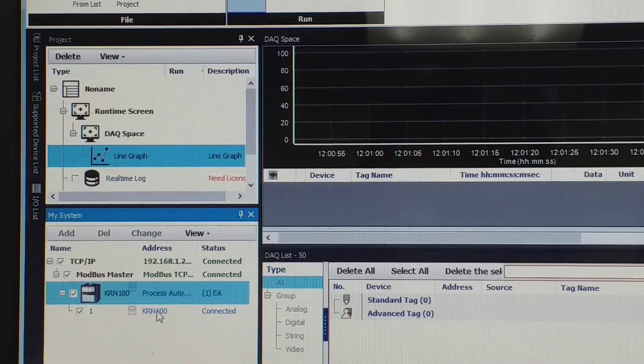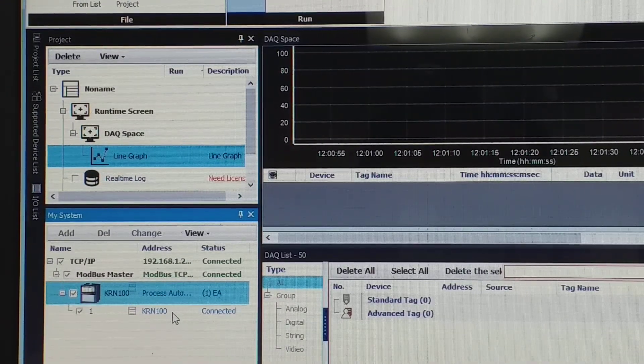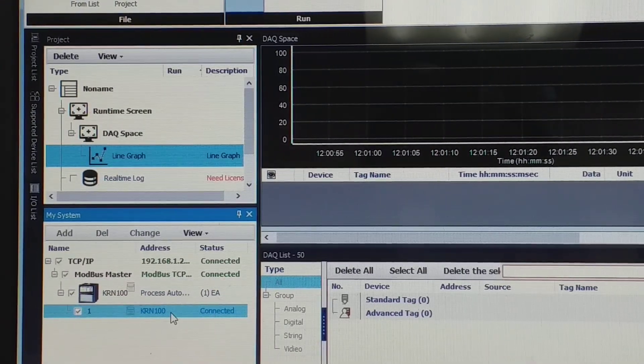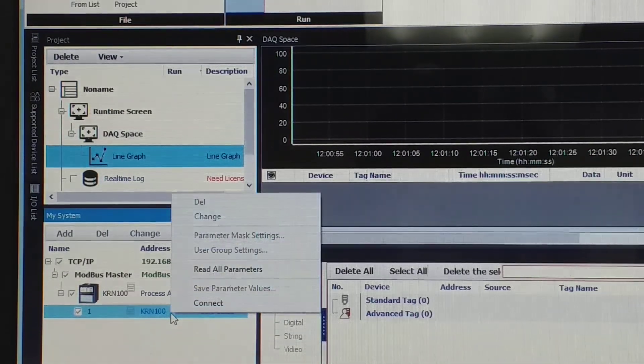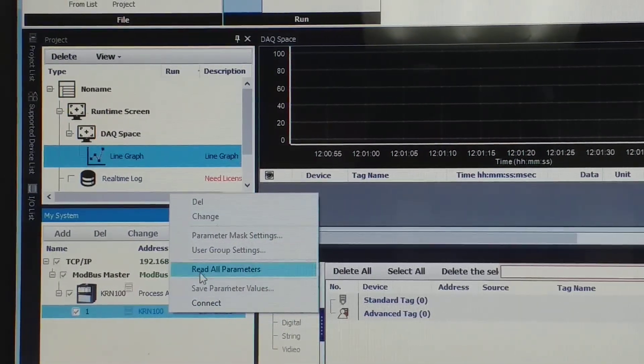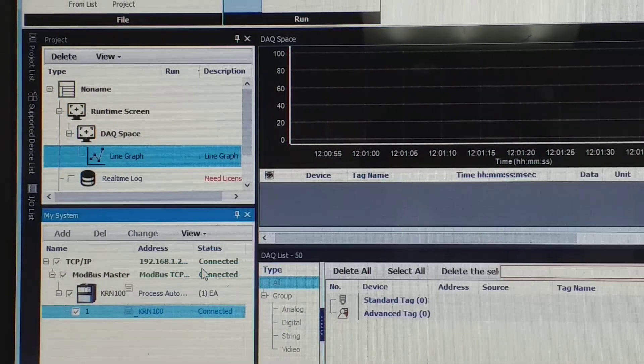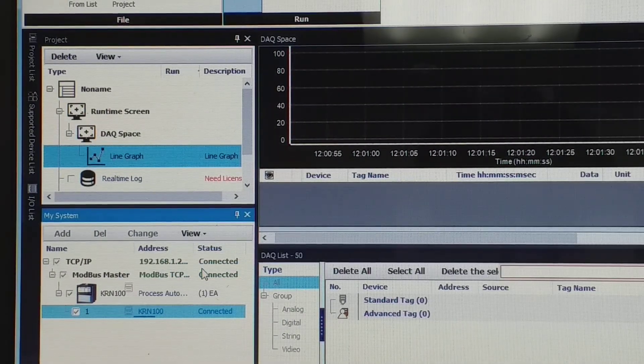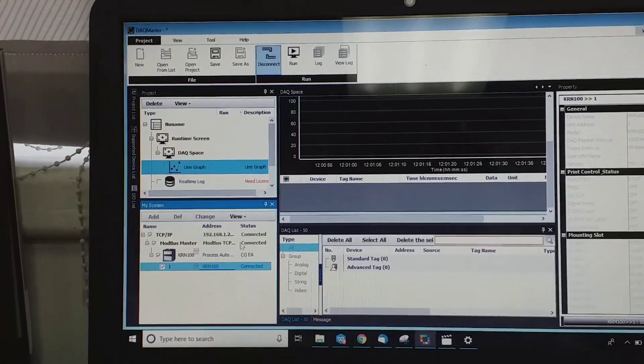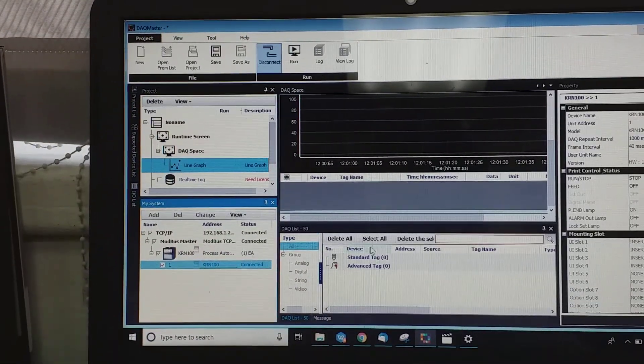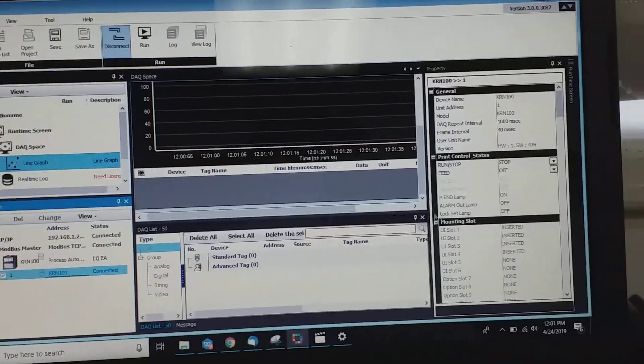So now it pop up hit connected. Then you right click, right click please. Read all parameters, so from recorder there the parameter will pop up here.